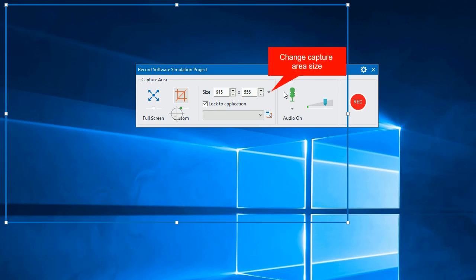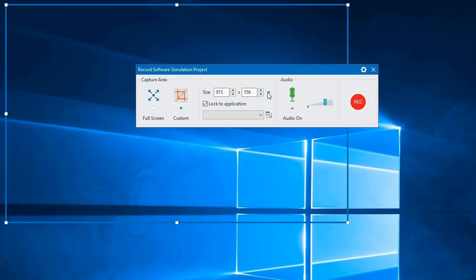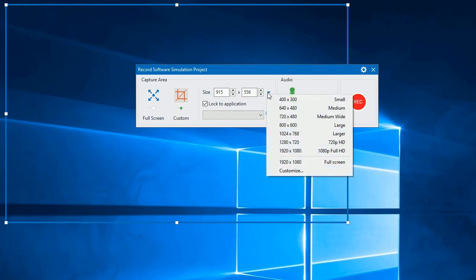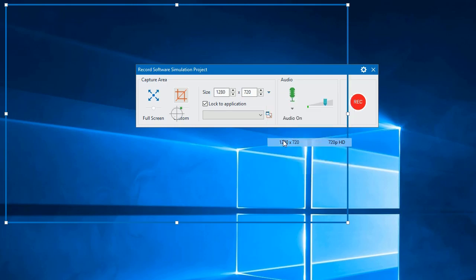You can also change the capture area size from the size section in this dialog. Just enter values in the size box or select one from the preset.